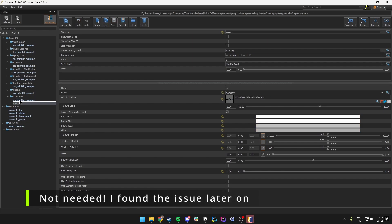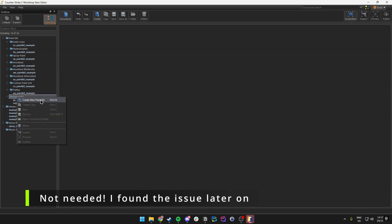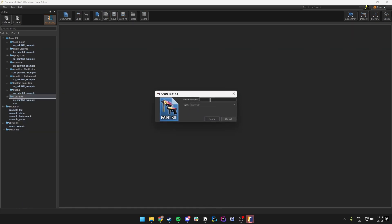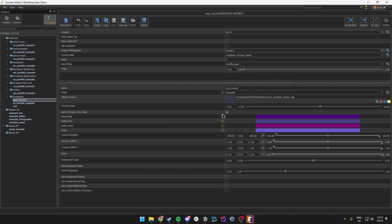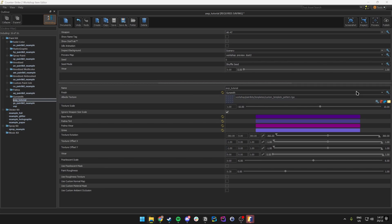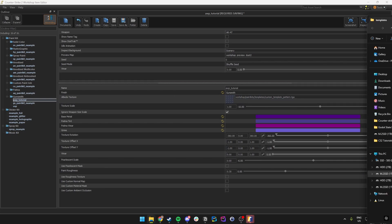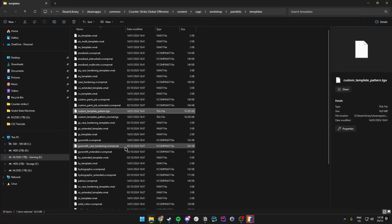We could also make it into a custom paint kit. Let's go ahead and select a new paint kit, rename this to Op Tutorial, and create it.